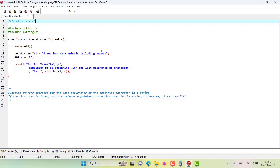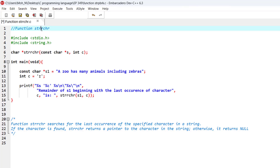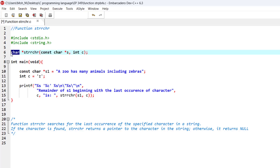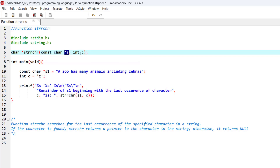In this episode we would like to discuss the function strrchr, which searches for the last occurrence of a specified character in a string. If the character is found, this function returns a pointer to that character in the string; otherwise it returns null. As seen in the prototype, the return type is a char pointer, and it takes a character to search for and a string to search within.